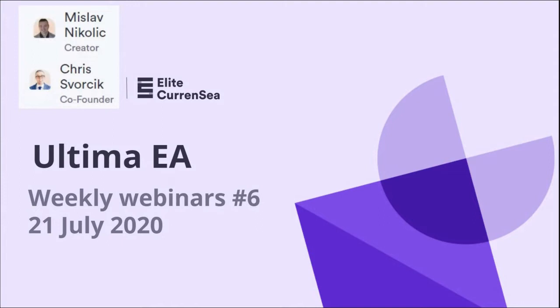So it's already the sixth webinar, time flies. Unfortunately we started these webinars just as the drawdown began. I hope my webinars are not jinxing it, but no, just kidding, jokes aside. Drawdowns do happen, it's unfortunate. I don't think that the coronavirus is necessarily changing things because we had pretty good results actually in February, March, April and May.